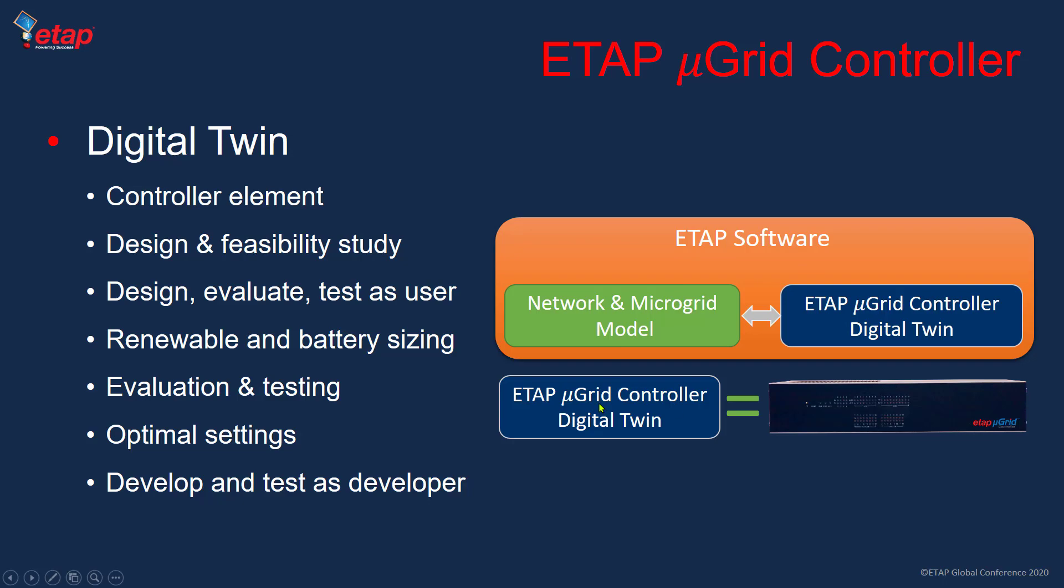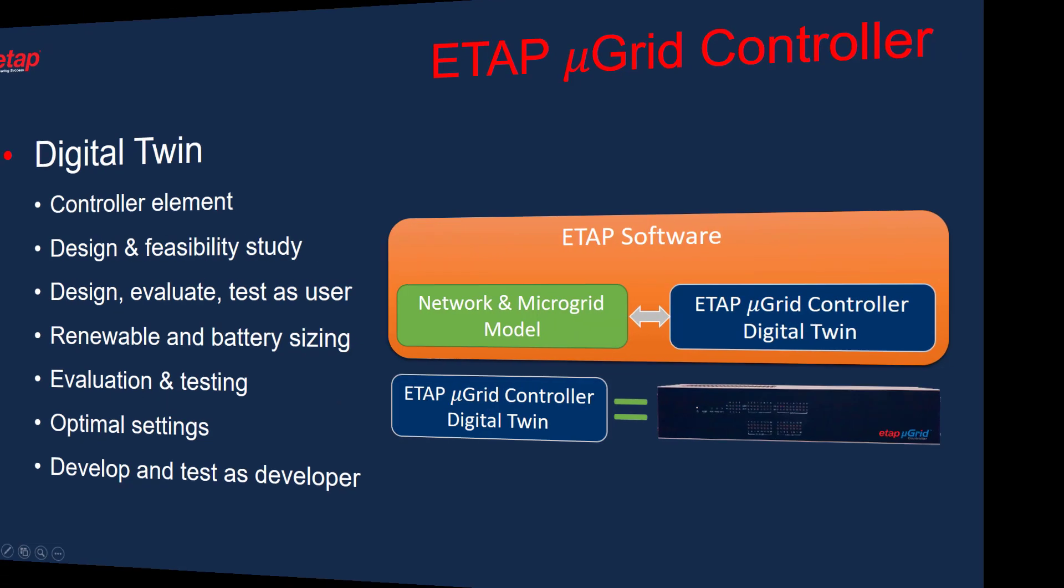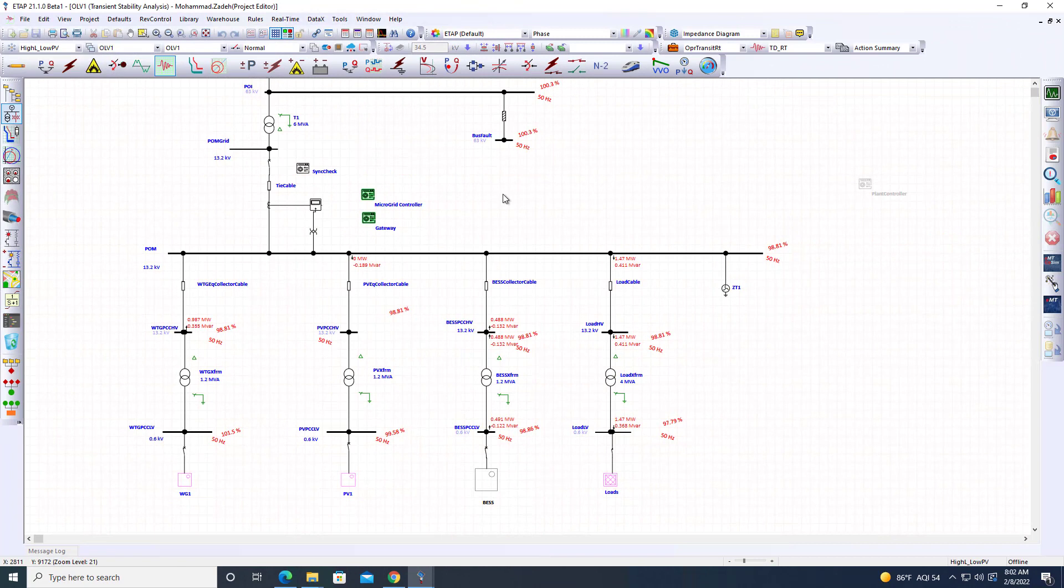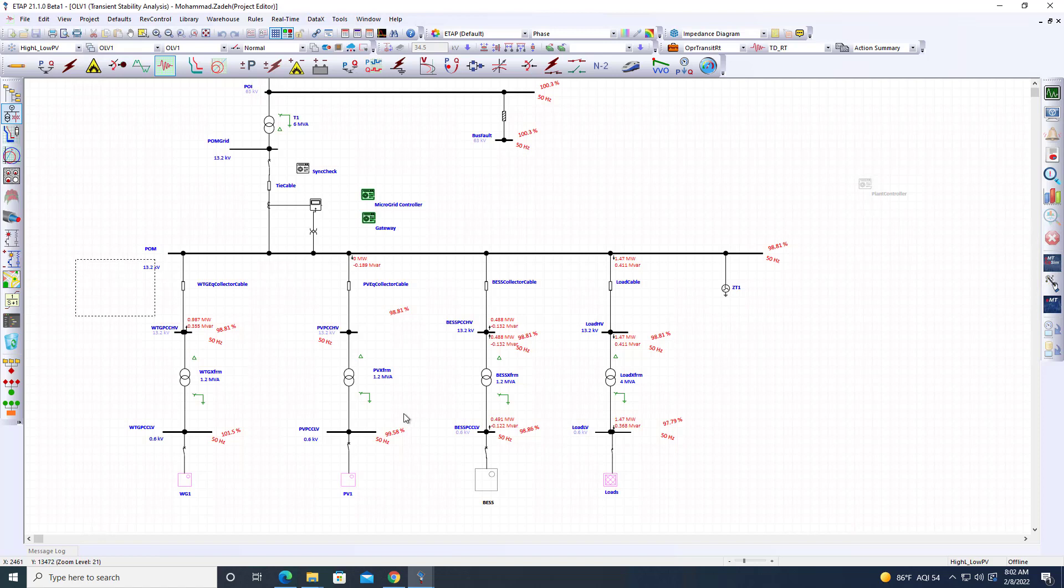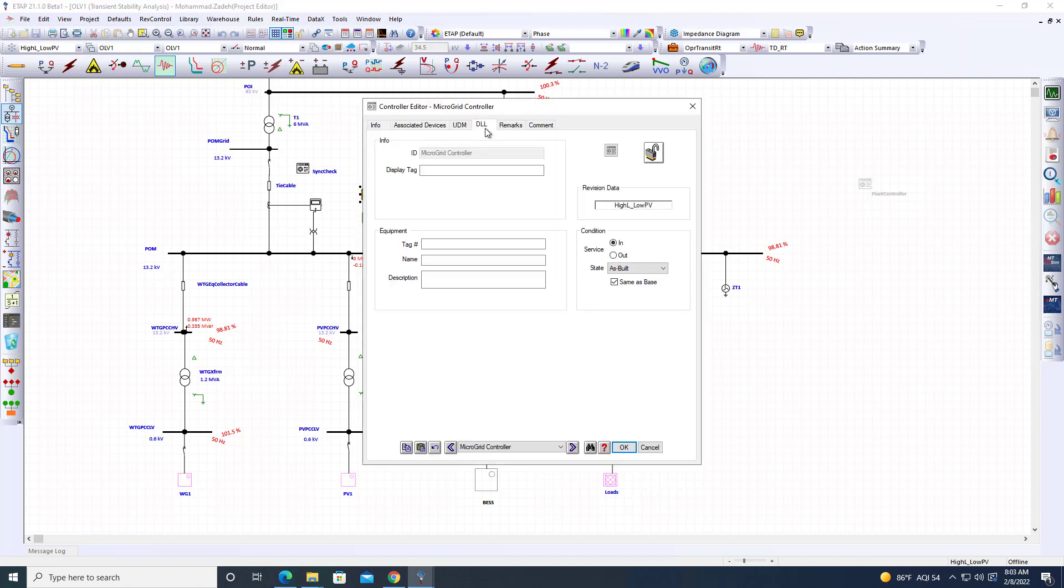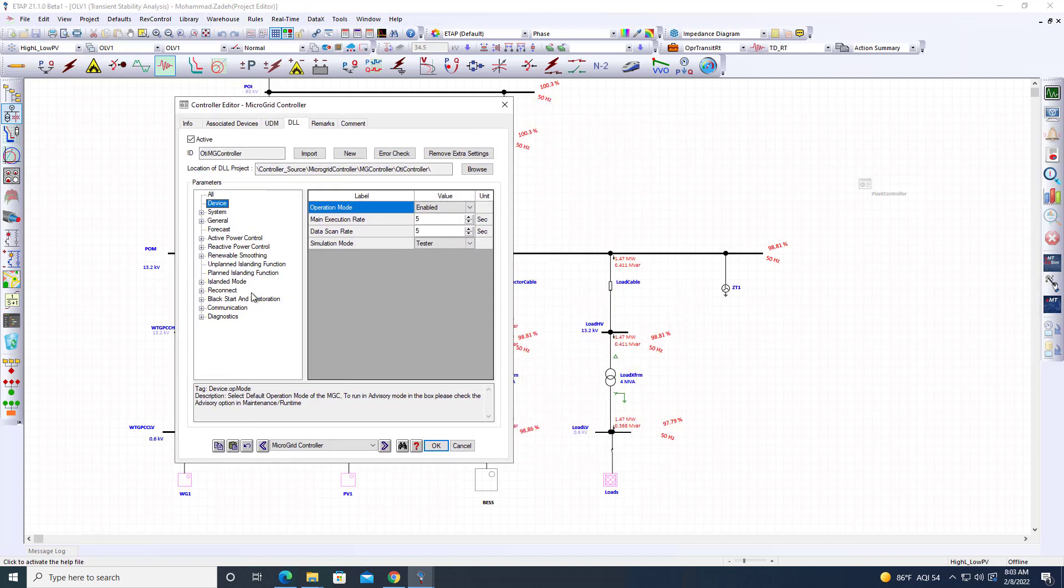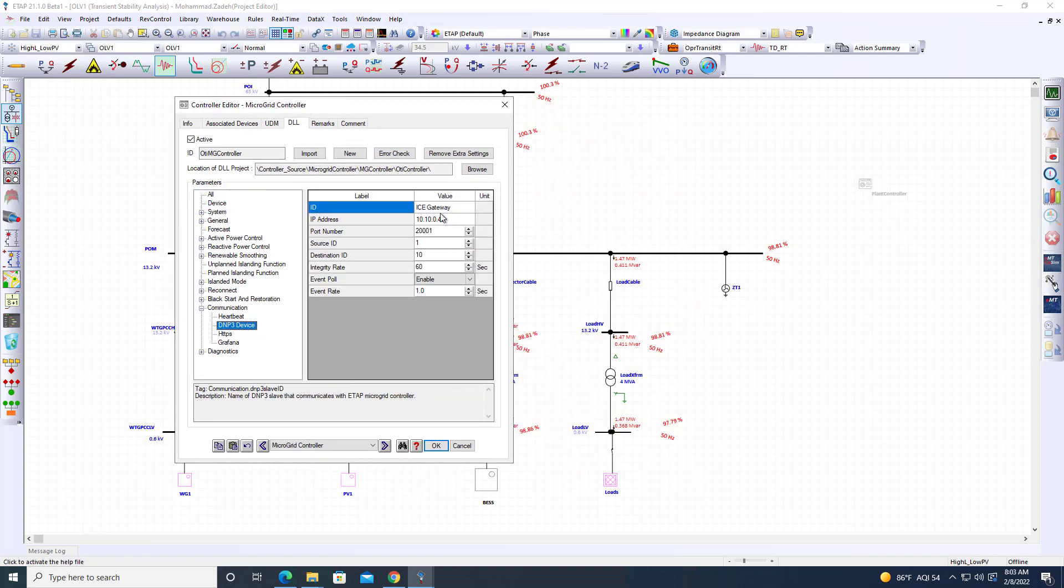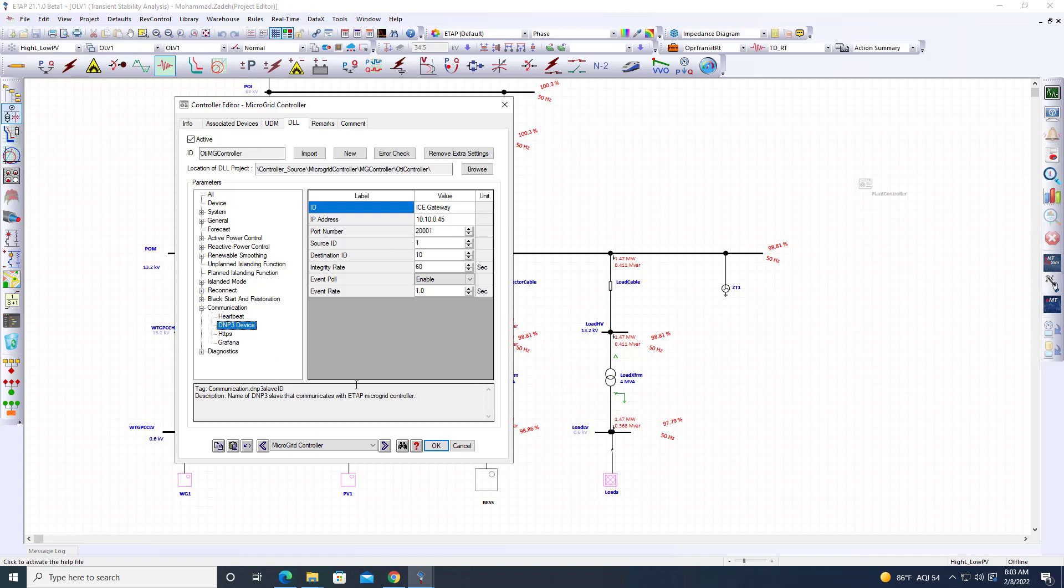Let's now go to the demonstration. So far, what we have done was a pure simulation using the digital twin of the microgrid as well as the digital twin of the microgrid controller. Now let's take this to another level. The next level is we go ahead and look at this microgrid controller. We have a part where we can define the settings of this microgrid controller.